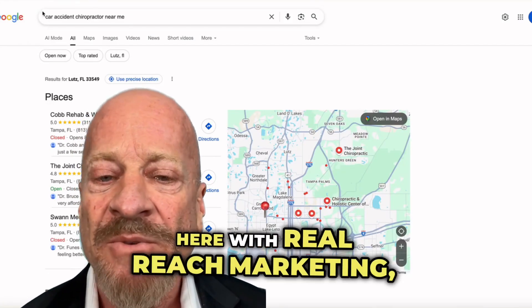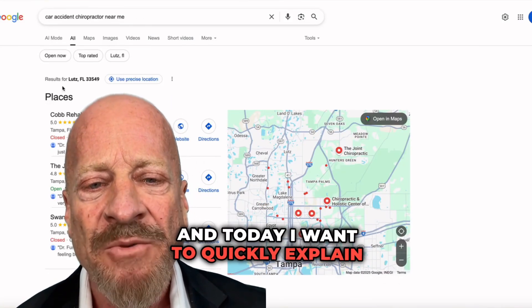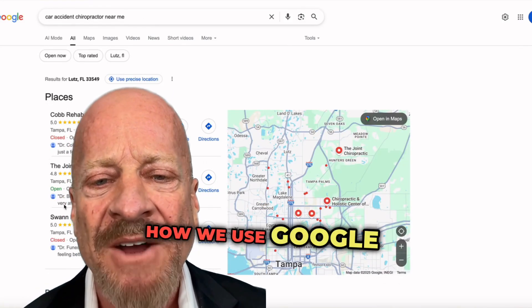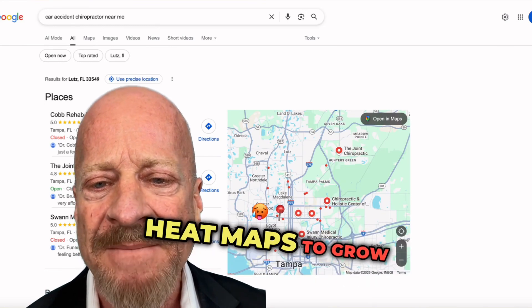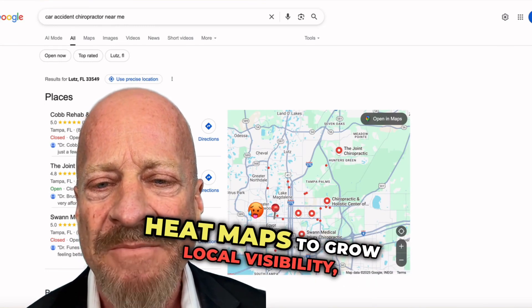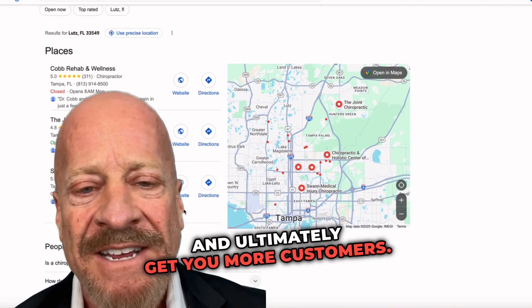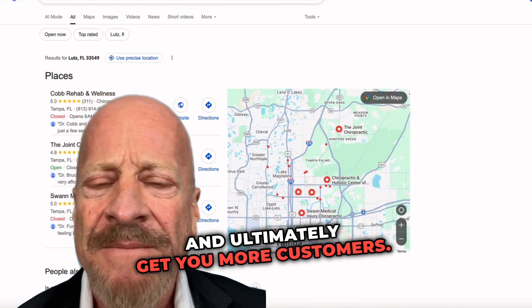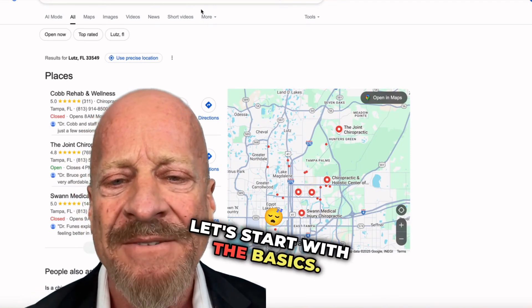Hey, Jimmy Schafer here with RealReach Marketing, and today I want to quickly explain how we use Google Business Profile heat maps to grow local visibility and ultimately get you more customers. Let's start with the basics.